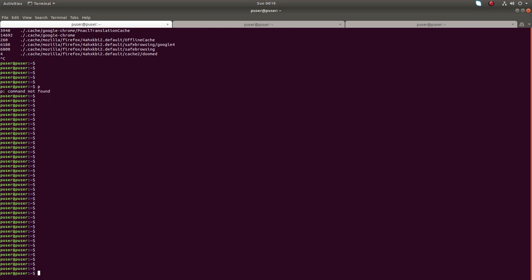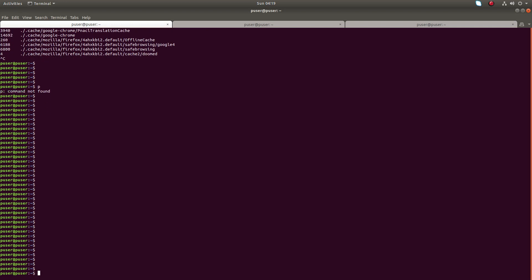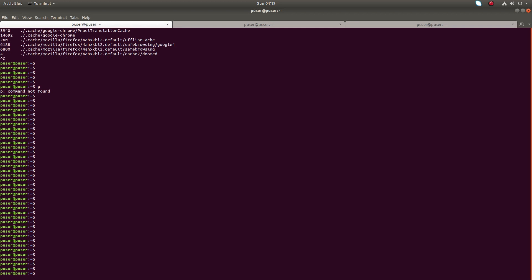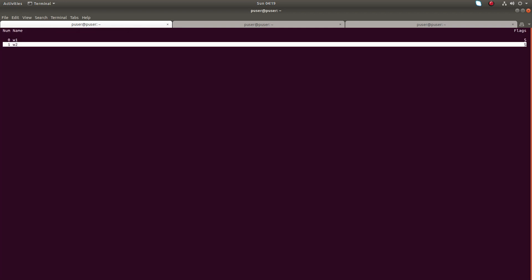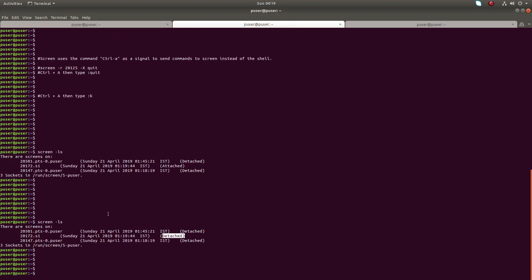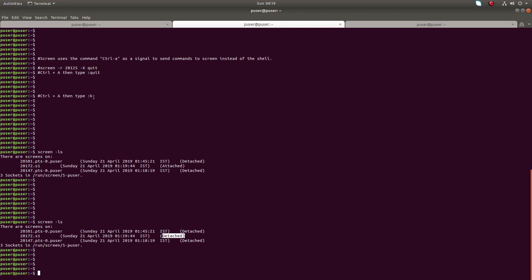Press Ctrl+A then K. You can see it's asking 'really kill this window?' — type yes. Now I have killed that window. Listing windows with Ctrl+A double-quote, you can see it has only two windows. So using Ctrl+A then K we can kill a particular window.